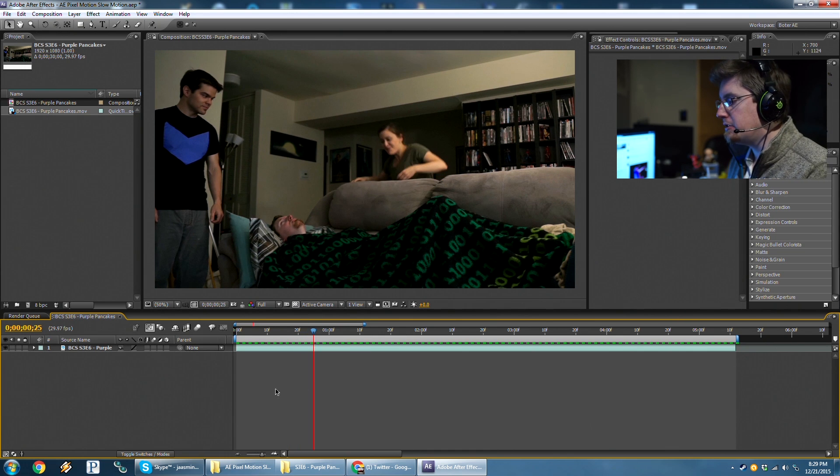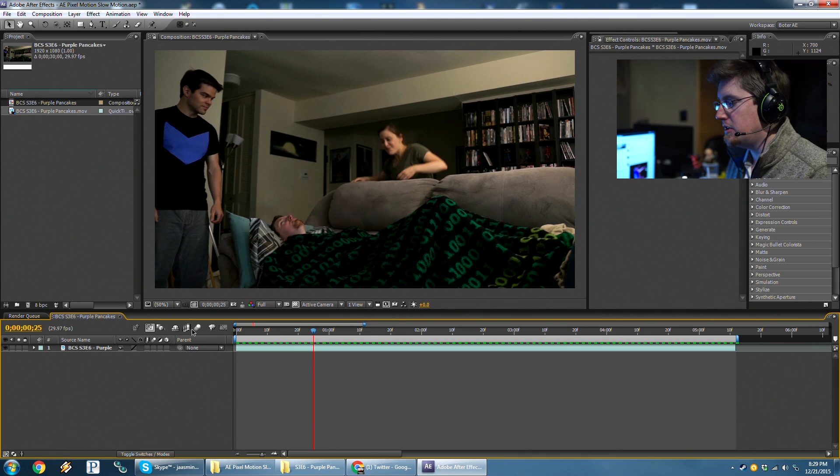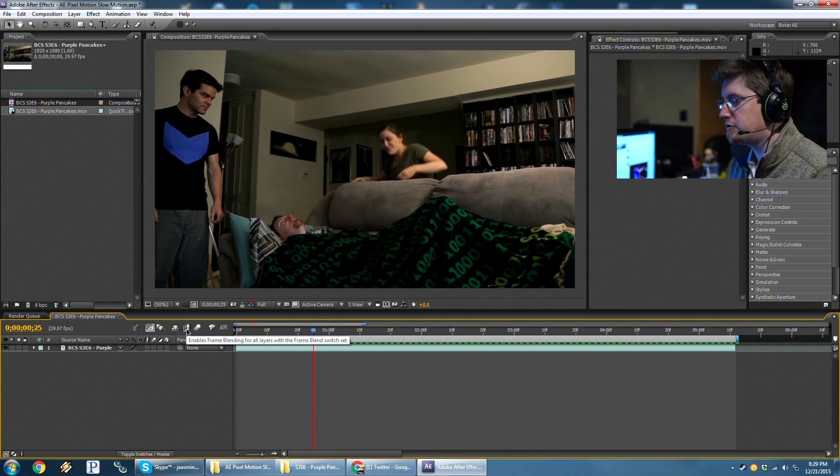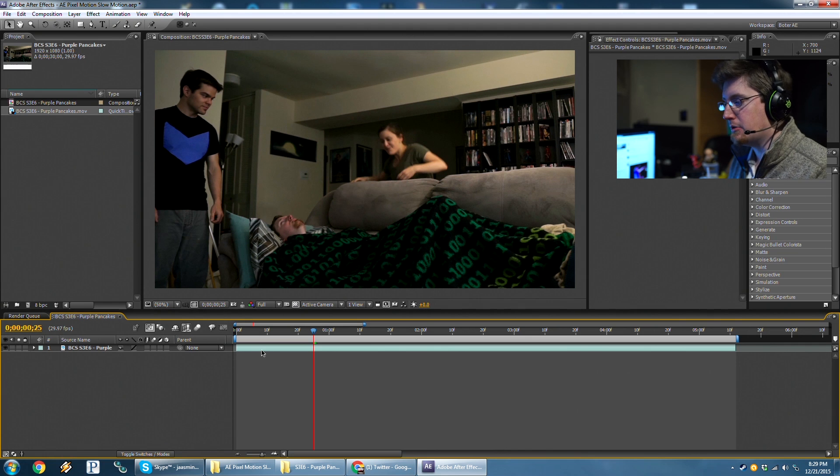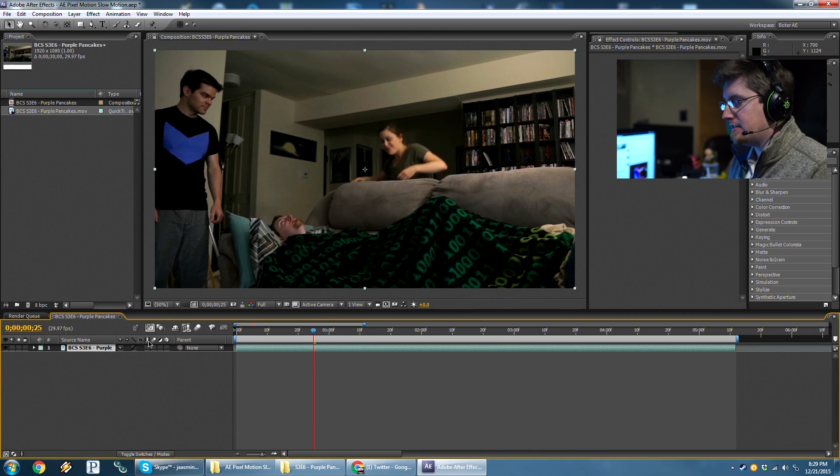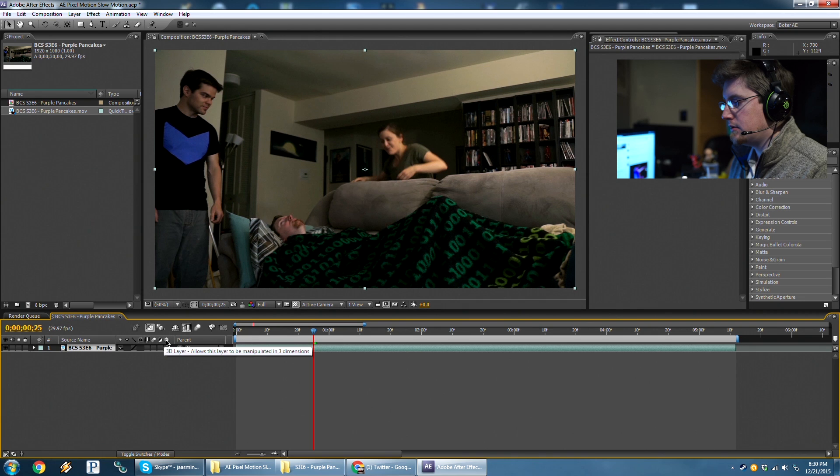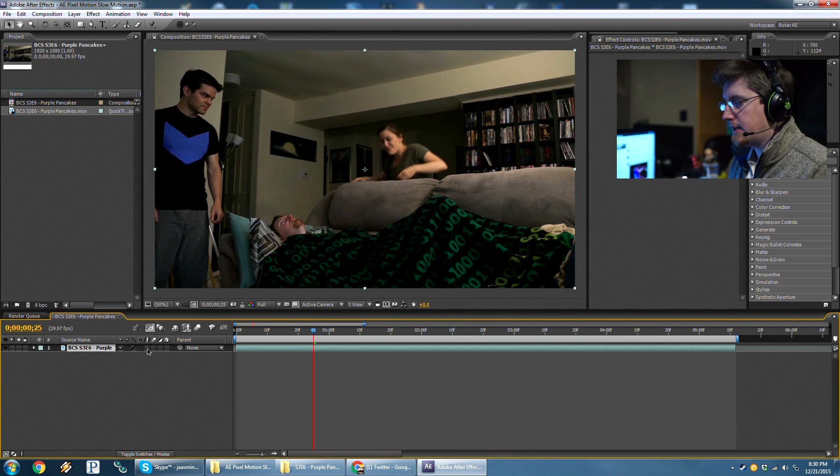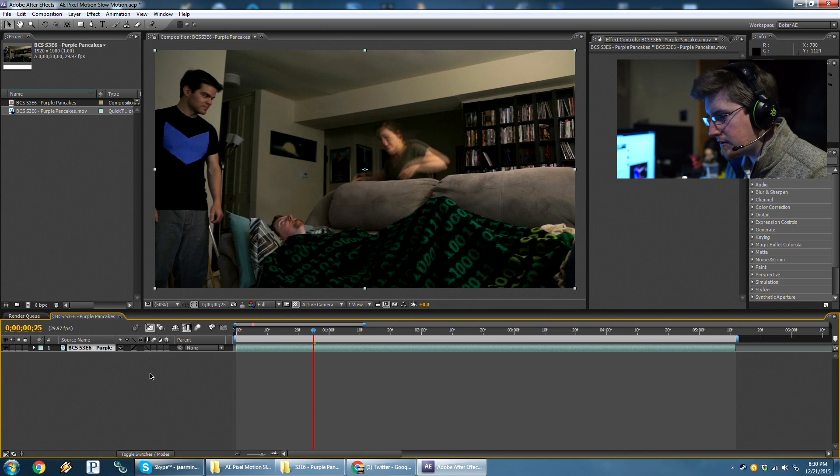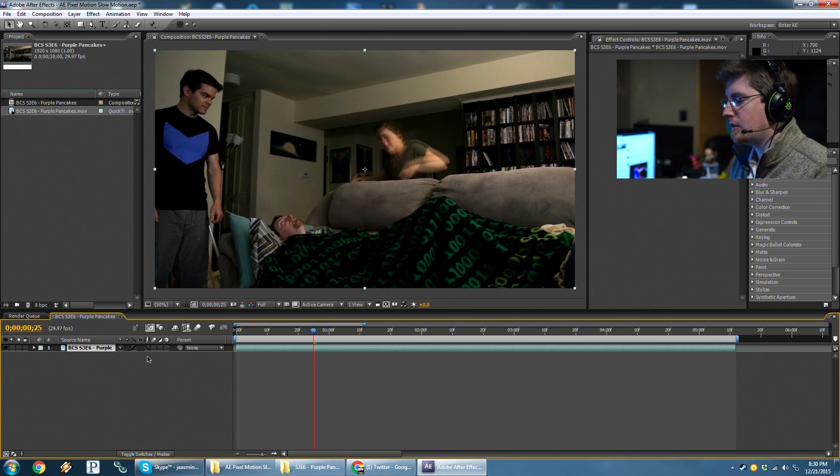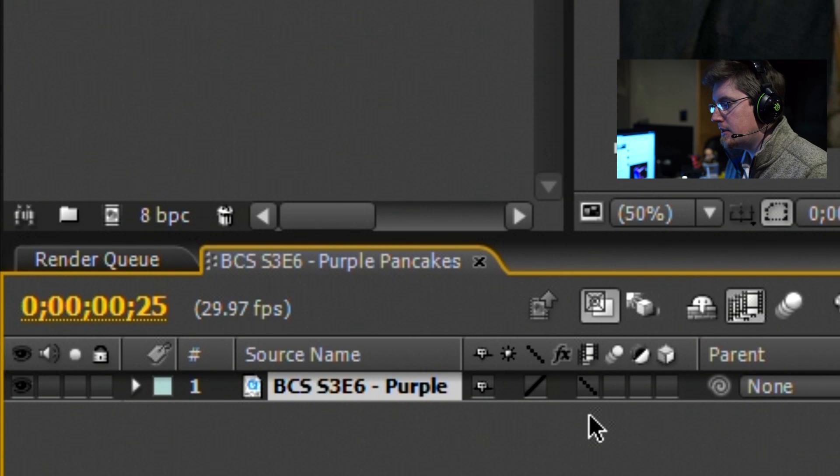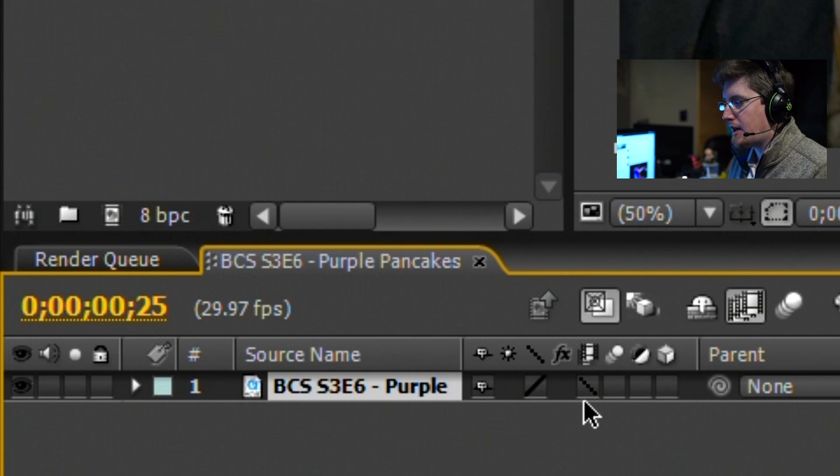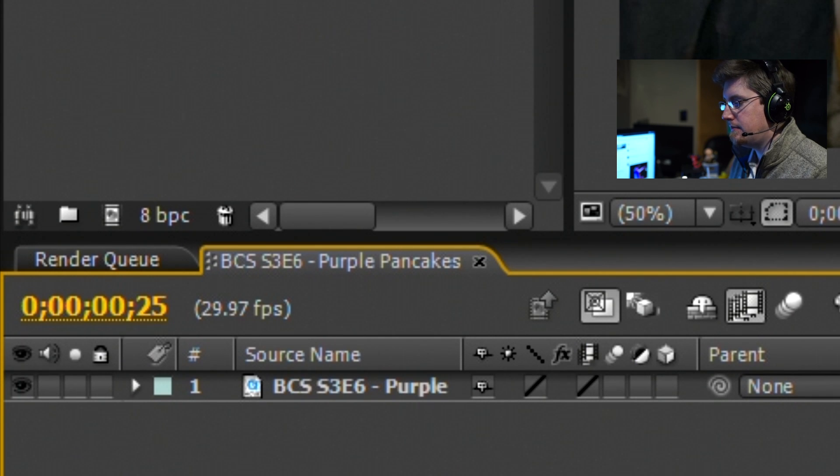So right now we've got the clip and every other frame is being rendered. So what we want to do is turn on frame blending first for the entire composition. And we do that by hitting this right here. It's the series of film strips. You click that and it enables frame blending for all layers that have it enabled. But right now none of our layers have frame blending enabled. That is this switch right here. There's frame blending, motion blur, 3D layer. So we want to click frame blending. And there's two different options. The first one, if you look here, you notice it's like this kind of stepped block thing going on. If I click it again, then it's a smoother line.